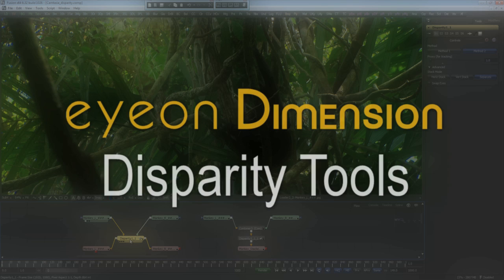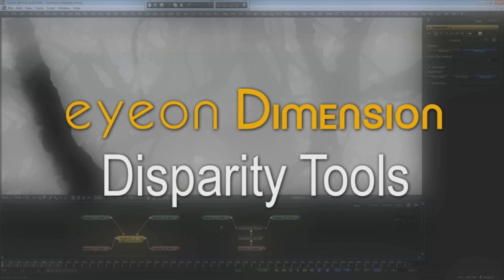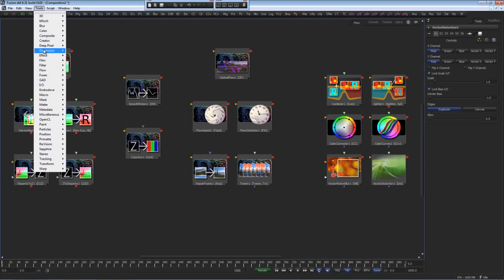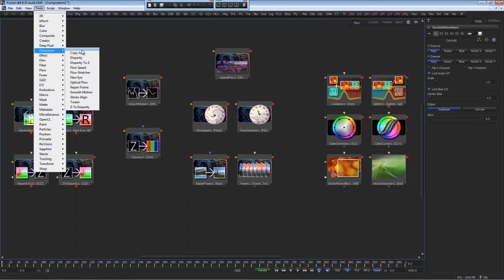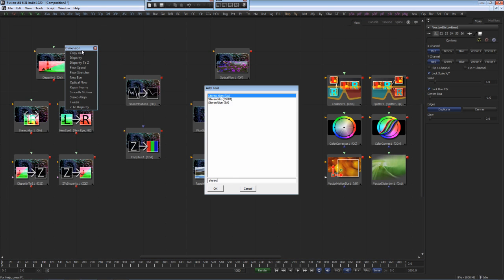This video is a brief overview of the disparity toolset with Ion Dimension. Dimension works within Fusion and requires version 6.31 or later. Dimension can be accessed by the bin system, by menu tools inside Fusion, and of course tool access scripts like control spacebar.